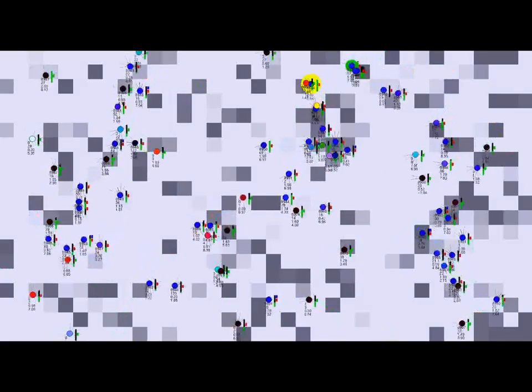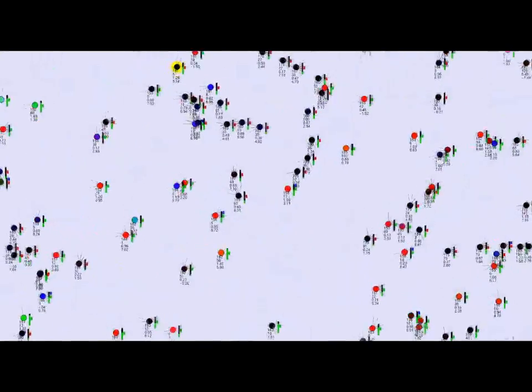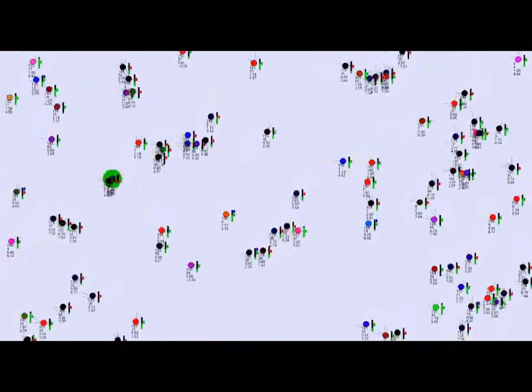The carnivores can eat both herbivores and other carnivores. They do this by running quickly into the other organism. A successful attack takes life from the target organism and transfers it to the attacker.